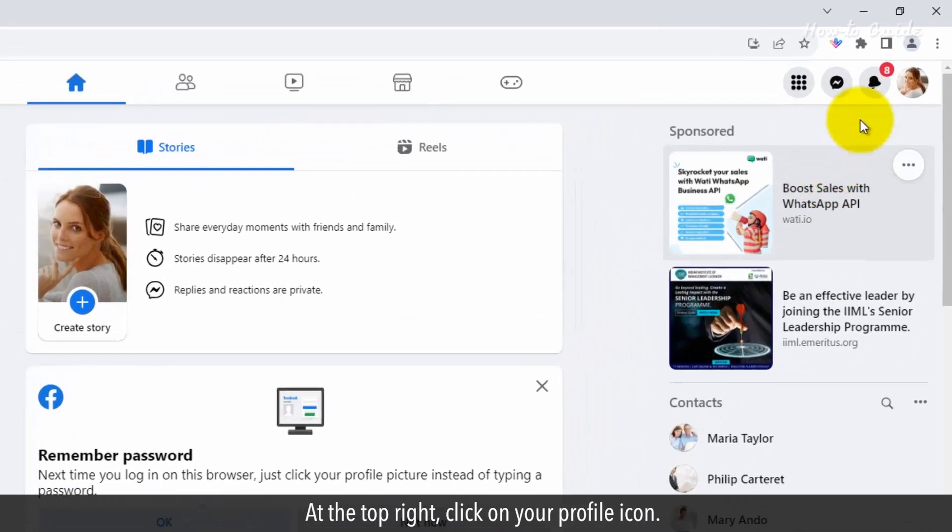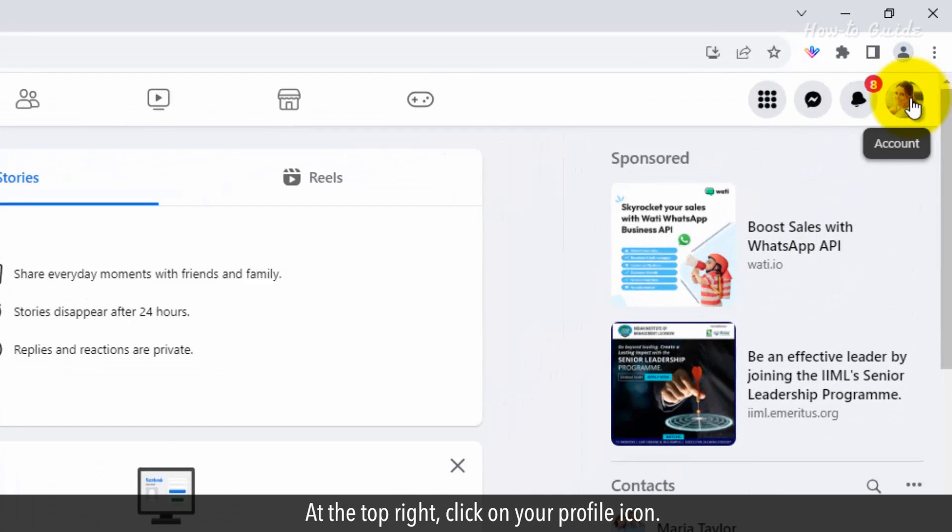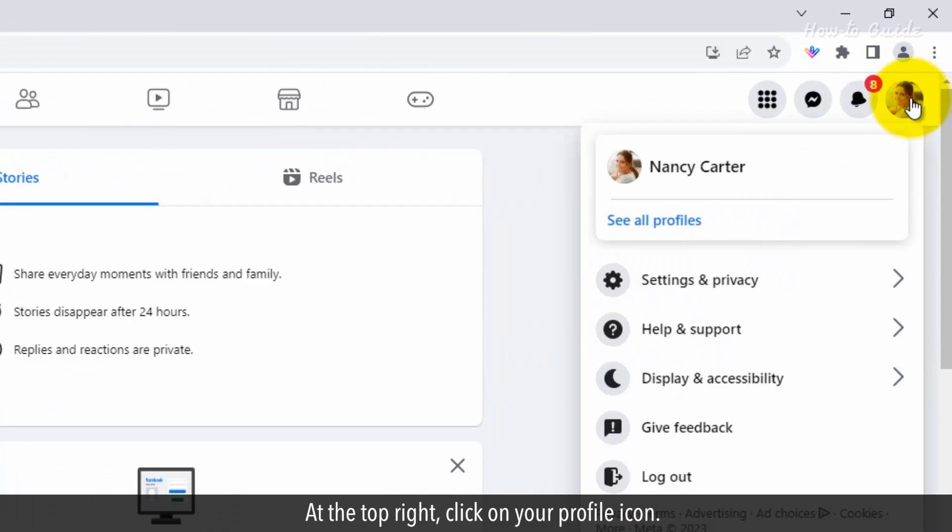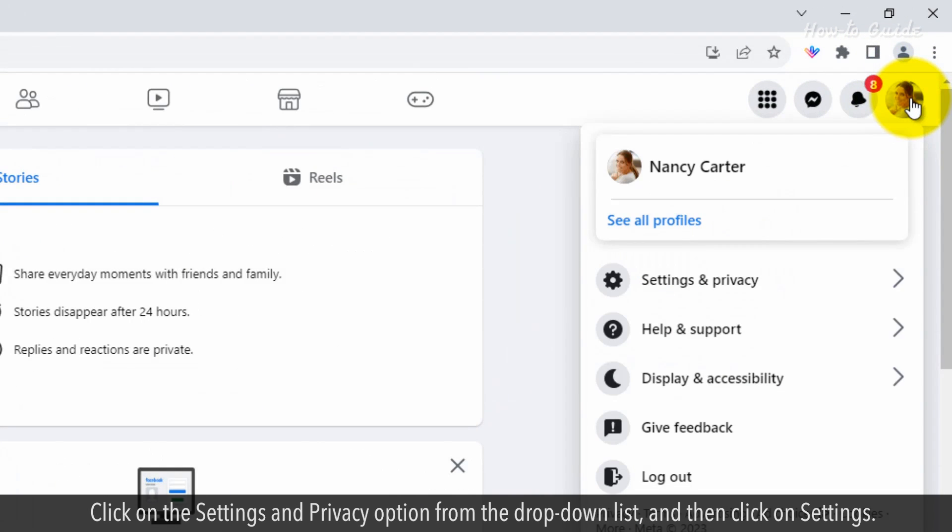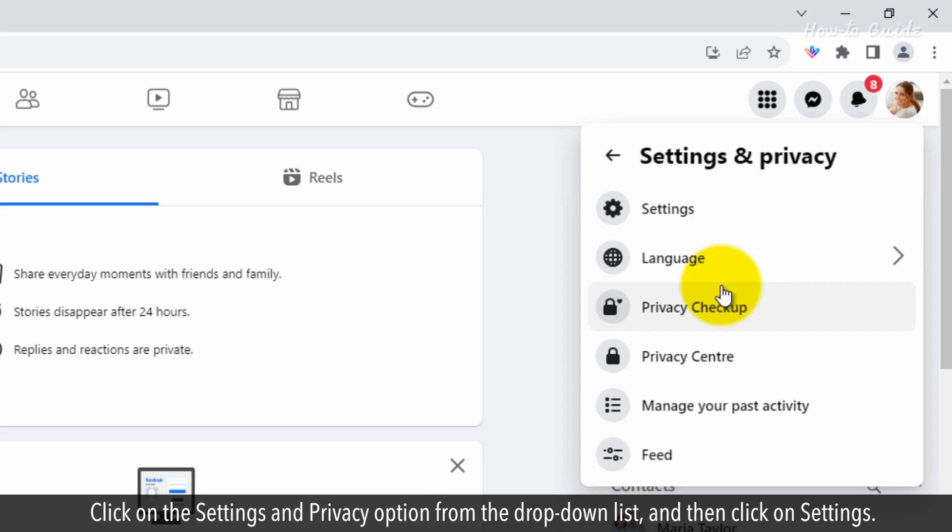At the top right, click on your profile icon. Click on the settings and privacy option from the drop-down list and then click on settings.